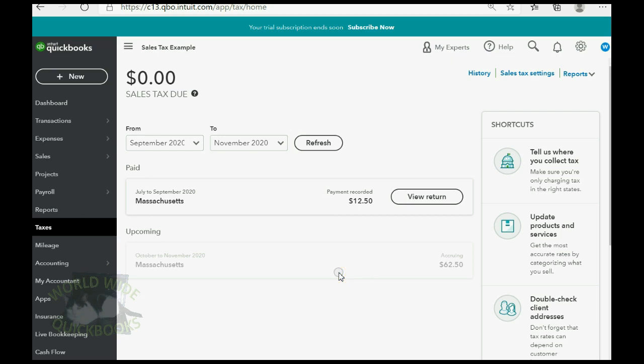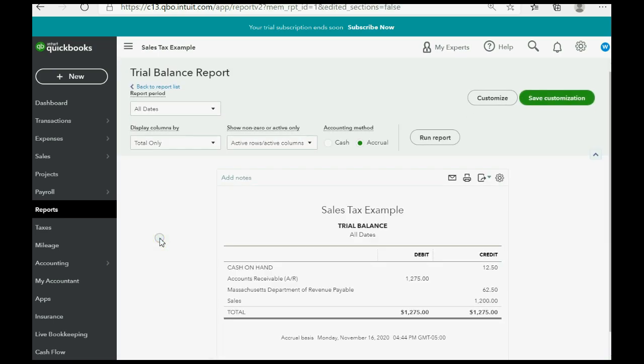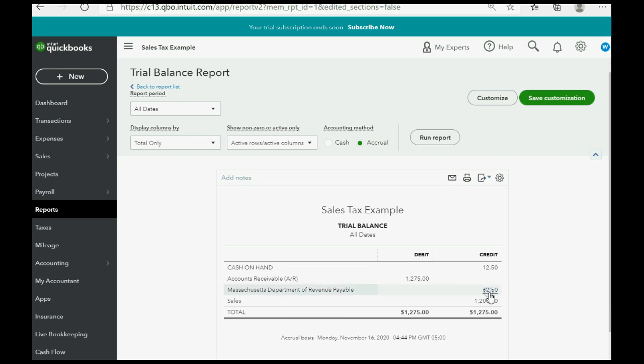And the grand finale is to check the trial balance. We click reports and double click trial balance, and you can see that the Massachusetts tax department, the account in the trial balance that represents what we owe, has decreased to $62.50.